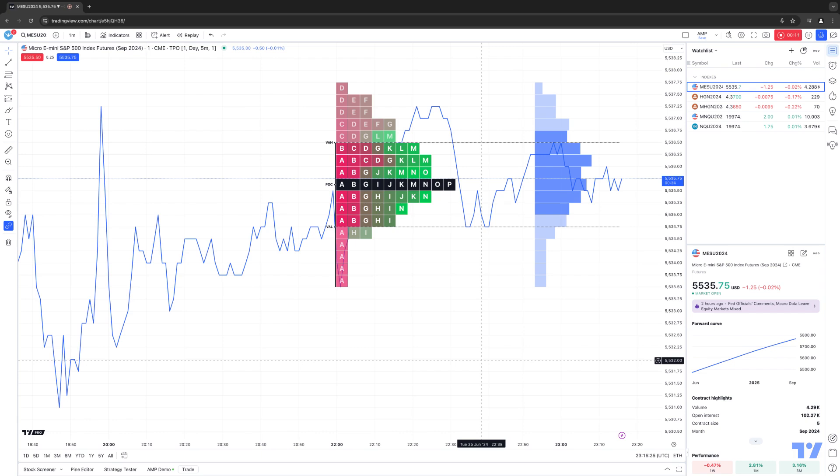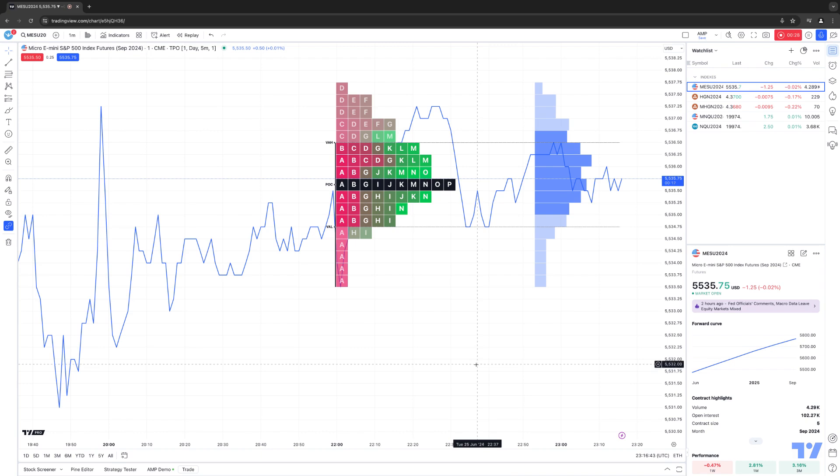Now, favorites are going to make it very efficient to access your favorite indicators, favorite timeframes, as well as favorite drawing tools. Being efficient when navigating with a trading platform is always important, especially if the markets are moving quick. You want to be able to access specific tools very quickly, and favorites are going to allow you to do that.